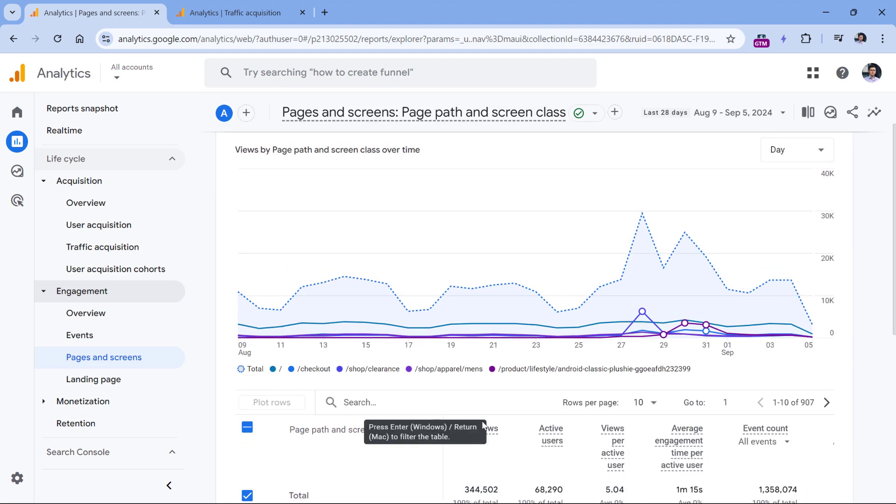So all in all, this looks like a very welcome update to the interface of Google Analytics 4 and it makes it slightly more usable. And that's how plot rows work in Google Analytics 4.